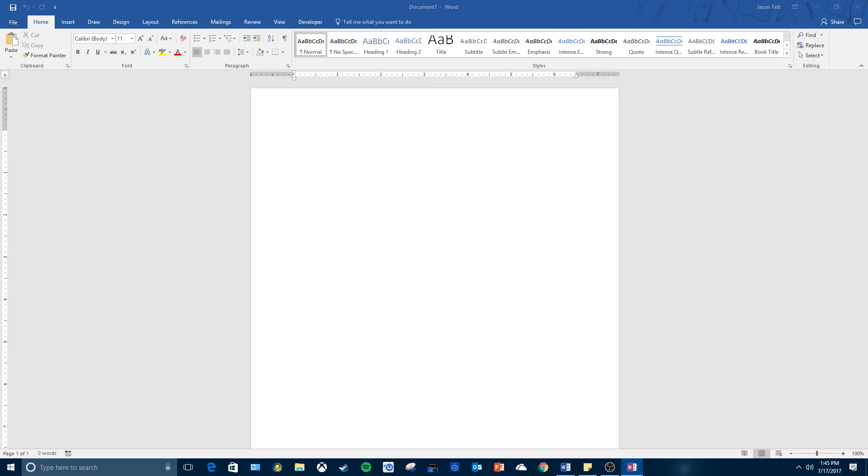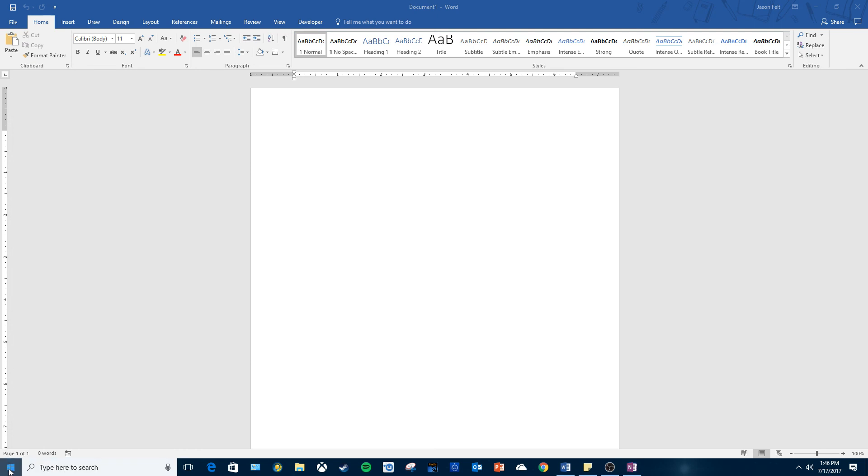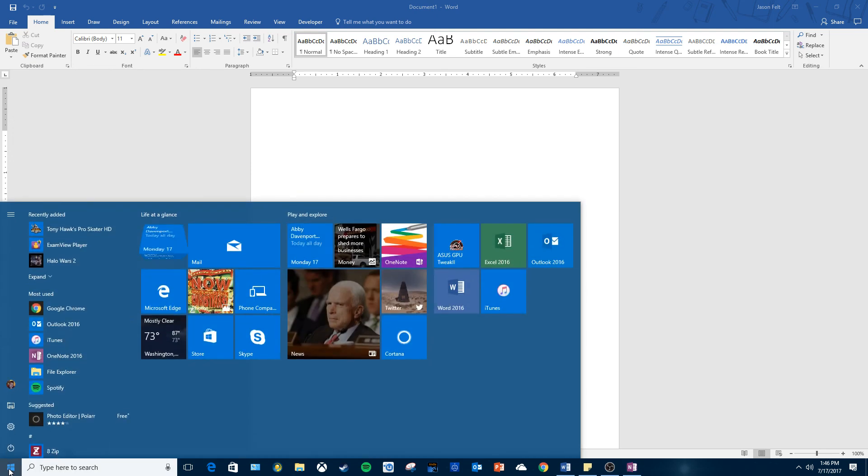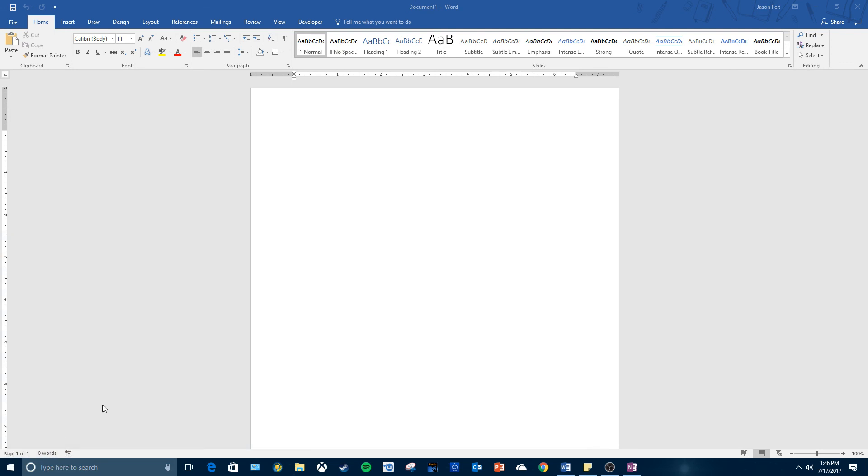So we are going to be creating this flyer. What I did to run Word is I went to the start button - this will look different because you might be on Windows 7. And then I went to Microsoft Office, Microsoft Word 2016.